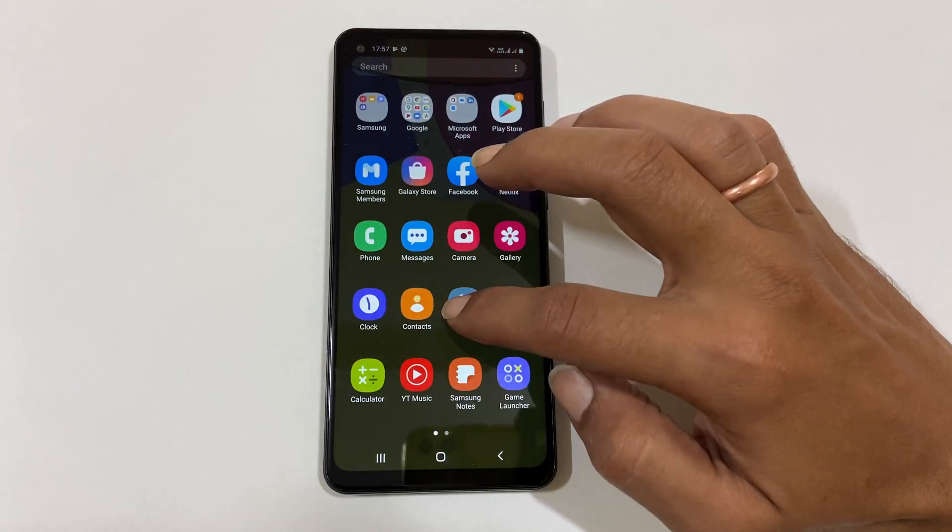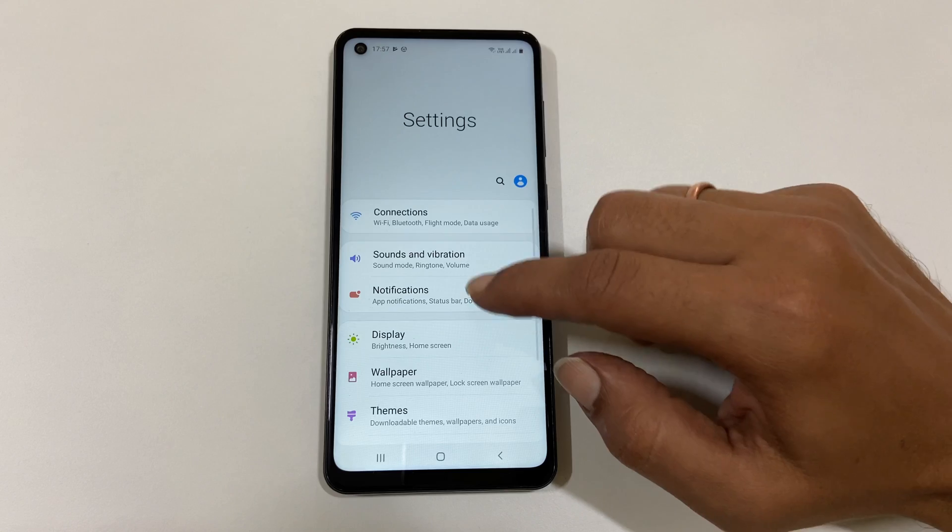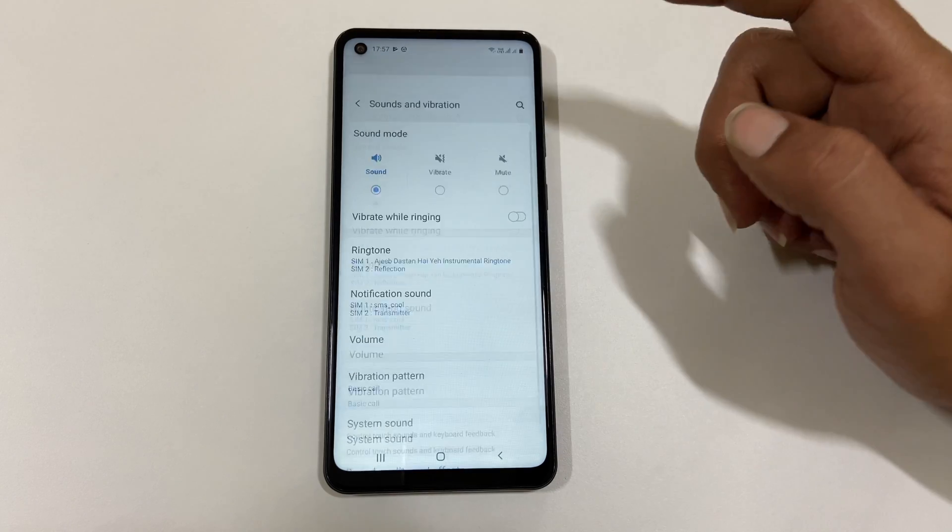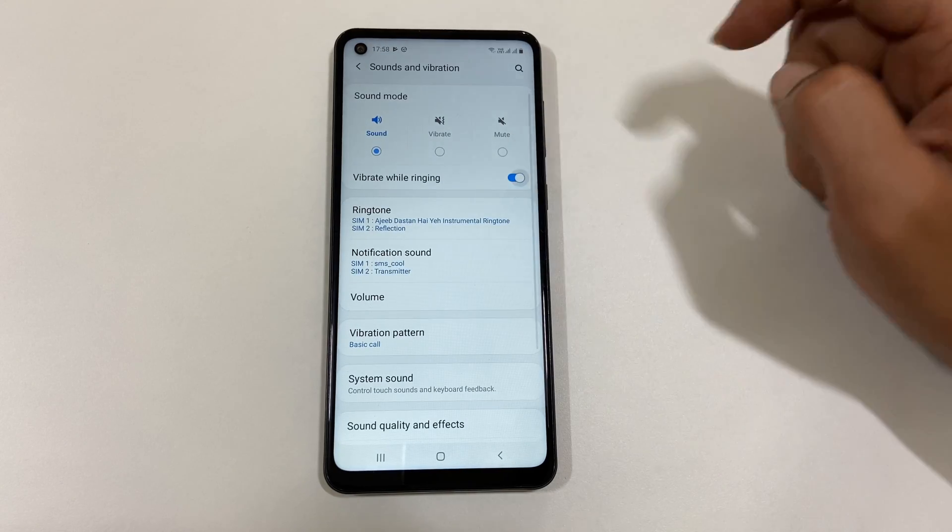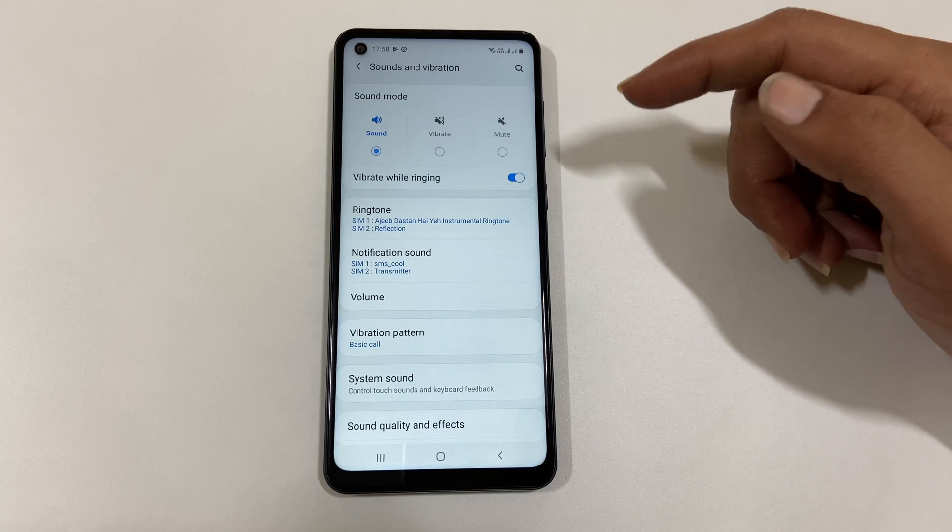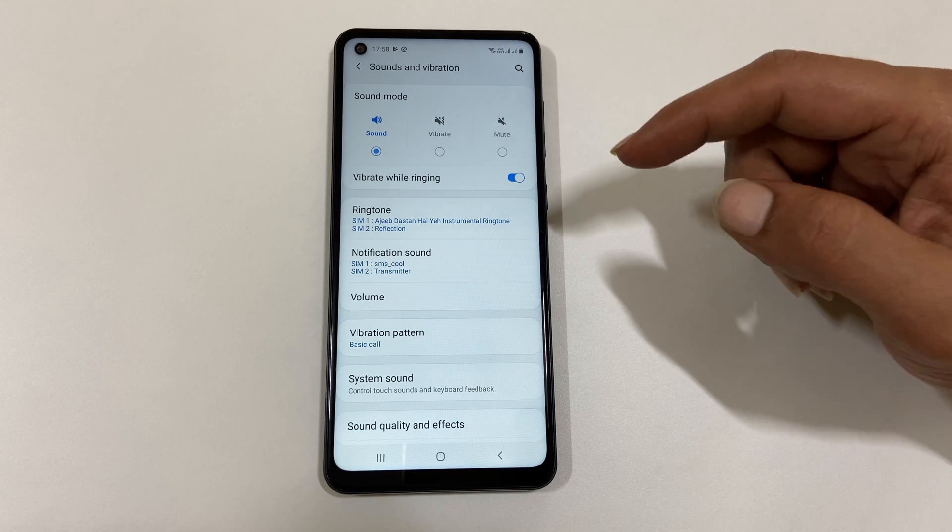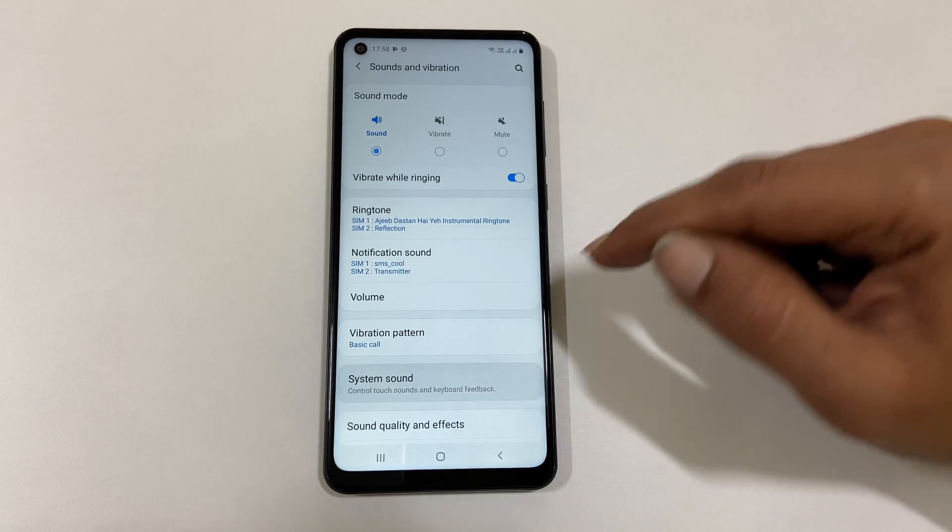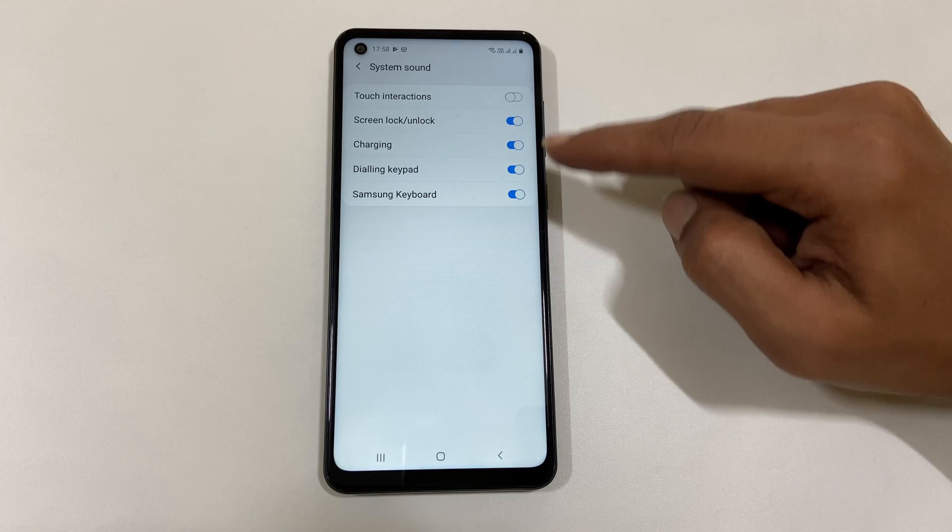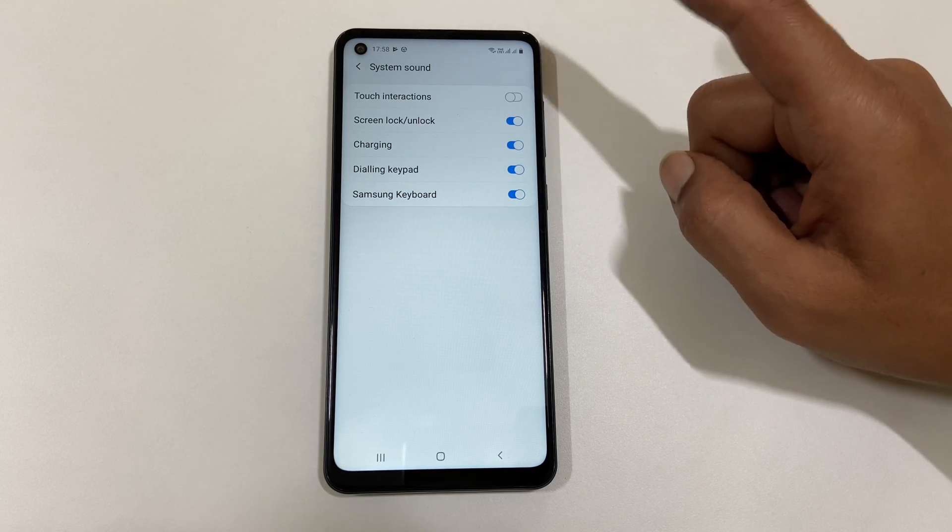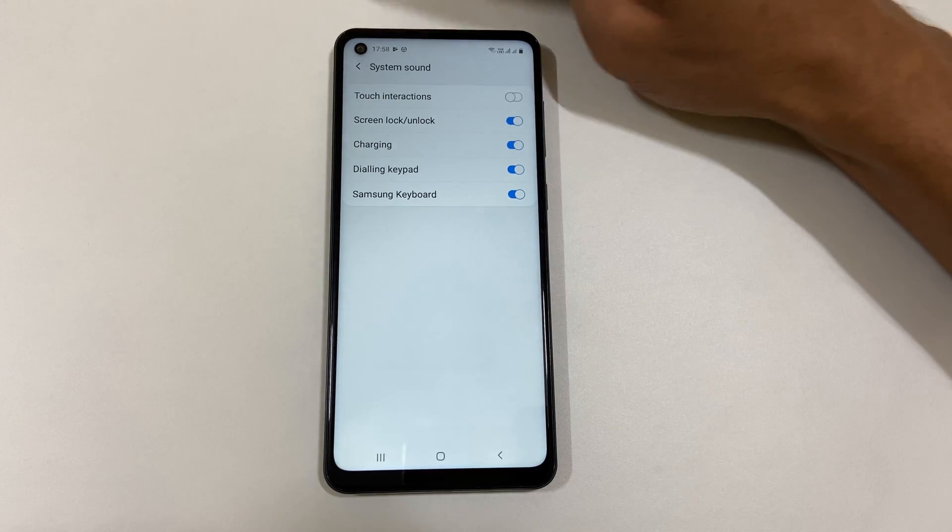If you want to enable vibration while ringing, then enable the option Vibrate While Ringing. If you want to enable or disable system sound, go to System Sound and enable or disable the sound options here.